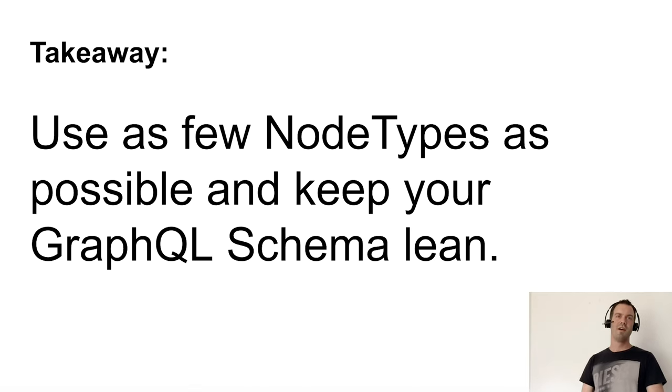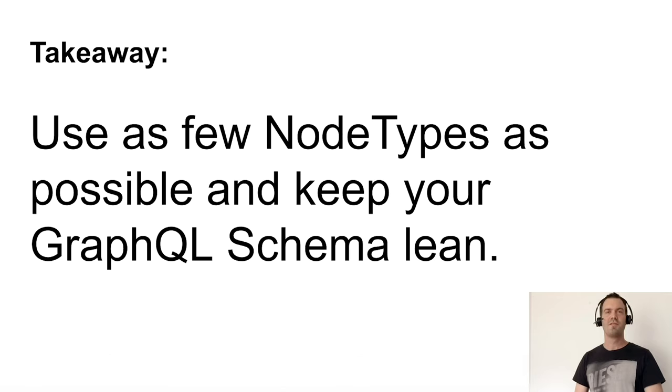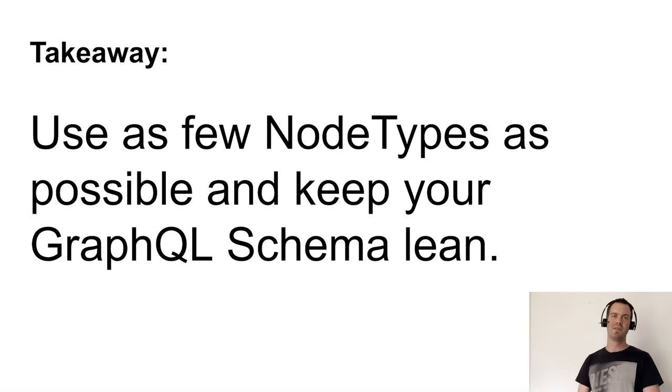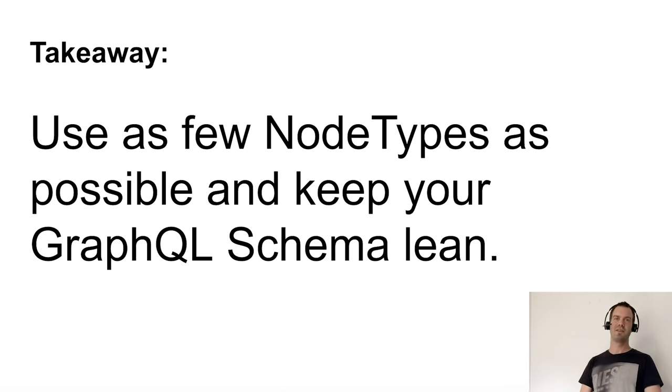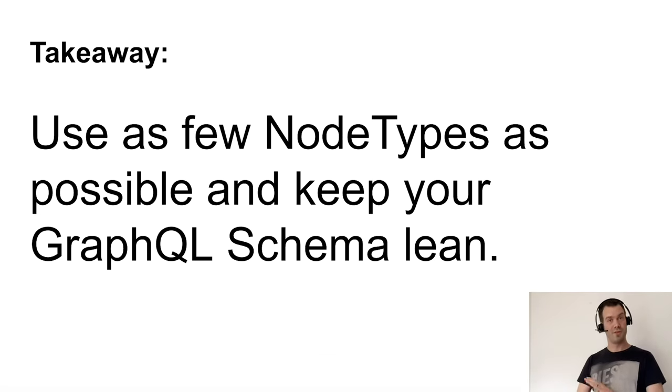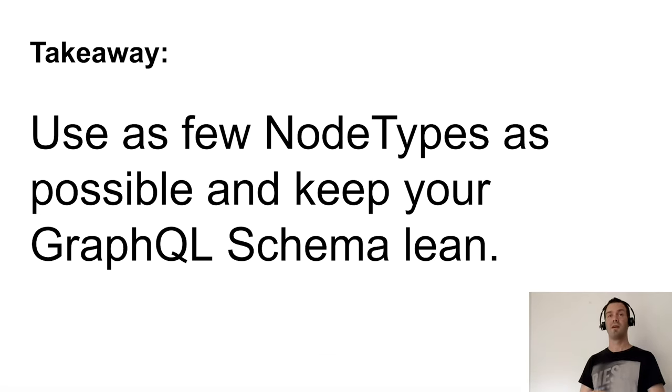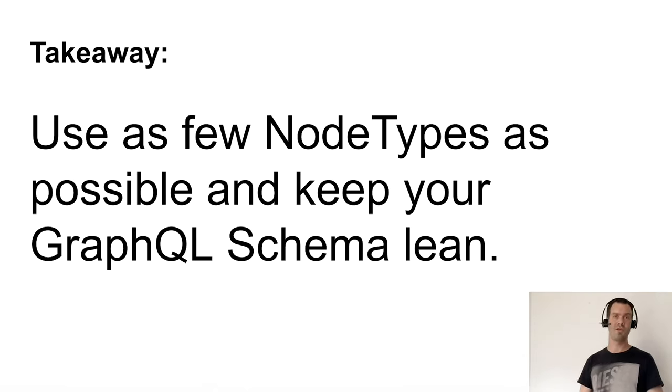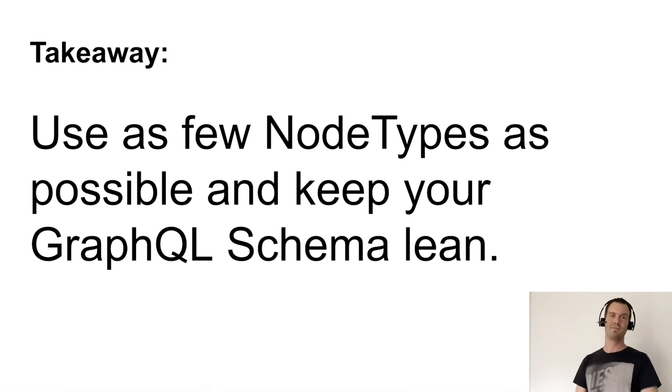So as a takeaway, use as few node types as possible and keep your GraphQL schema lean. For us, it was really important to reduce the node types and we are absolutely happy with this current structure.